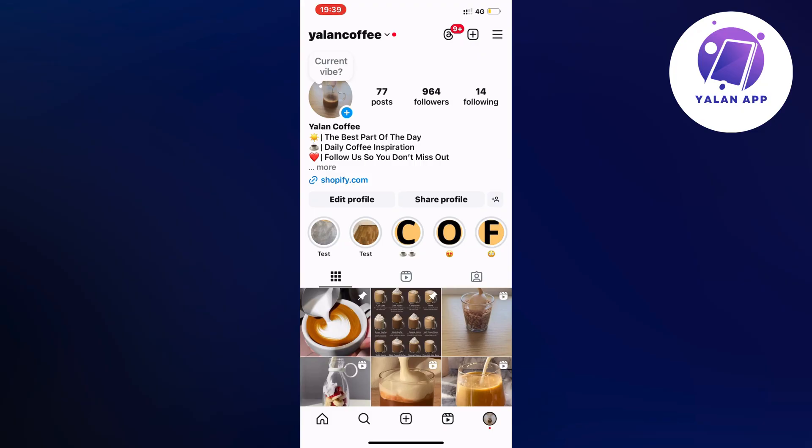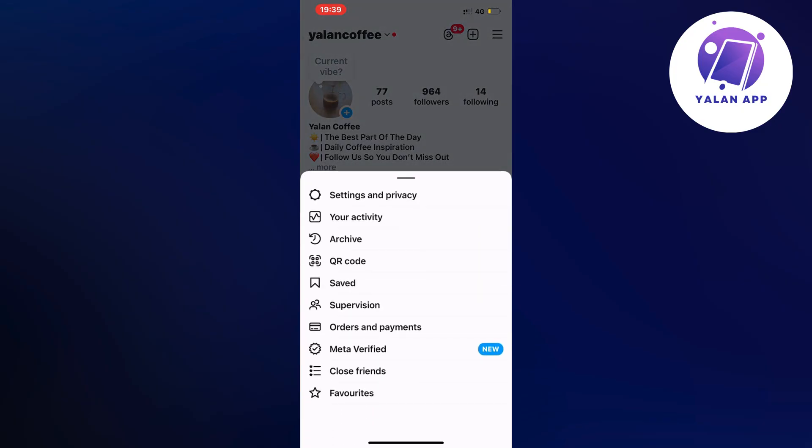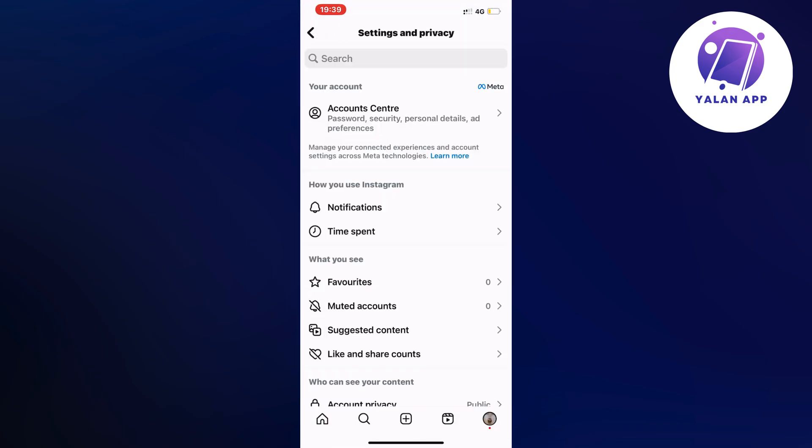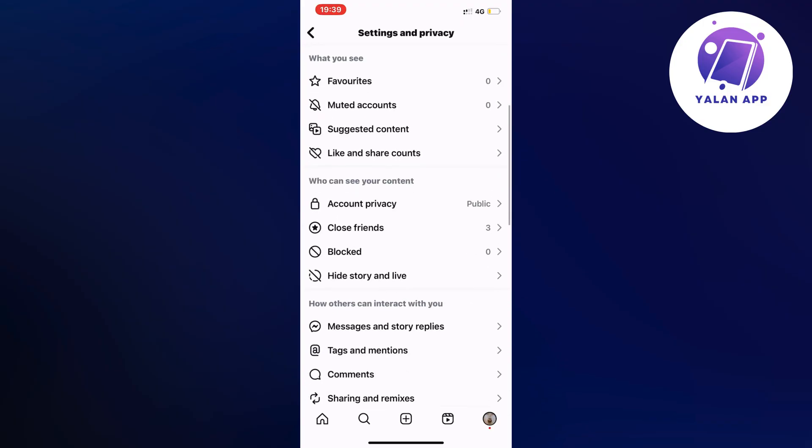So click on the three lines and as you can see you should now get these options right here. Click on settings and privacy and then you should be taken here as you can see. Scroll down a little bit and click on account privacy.